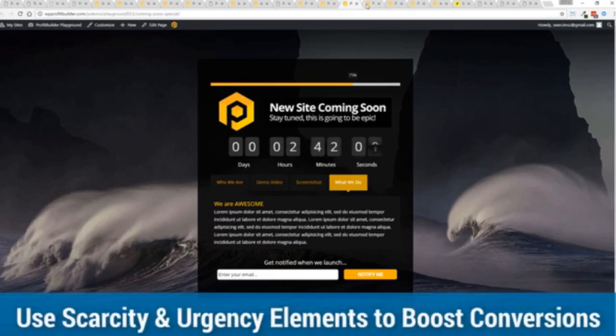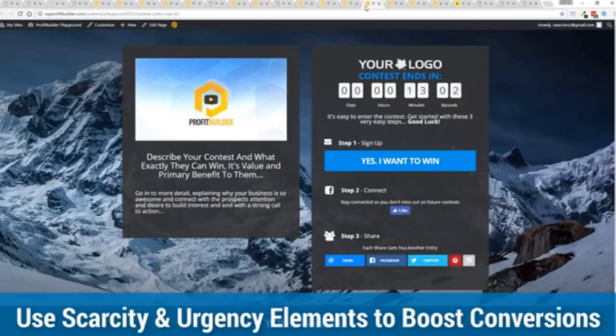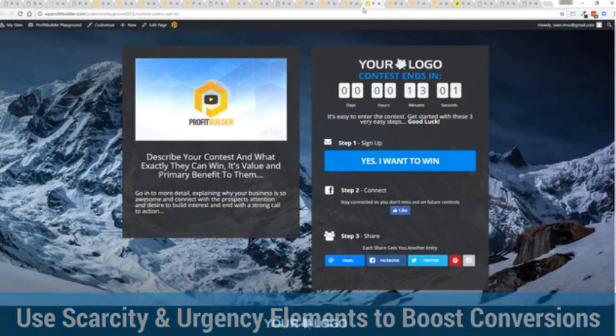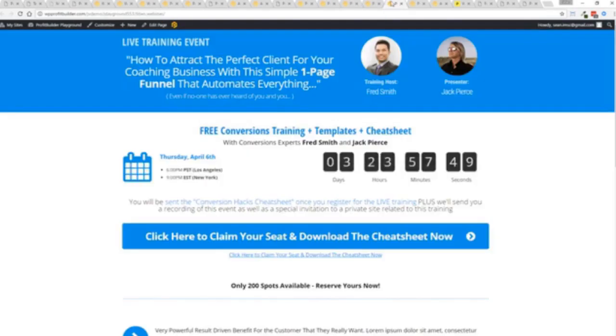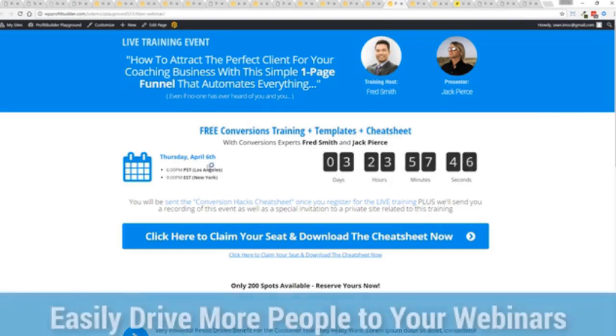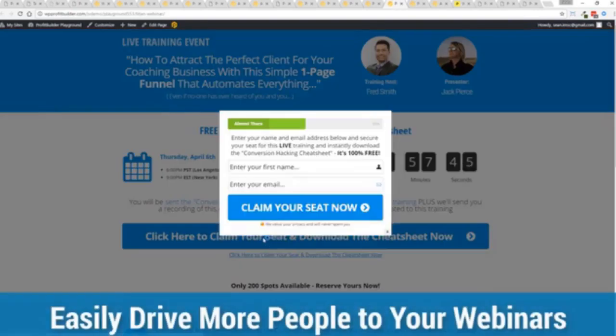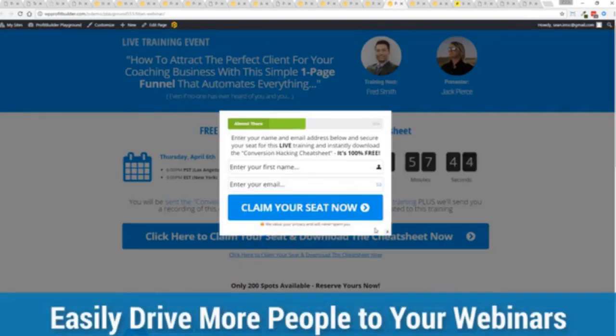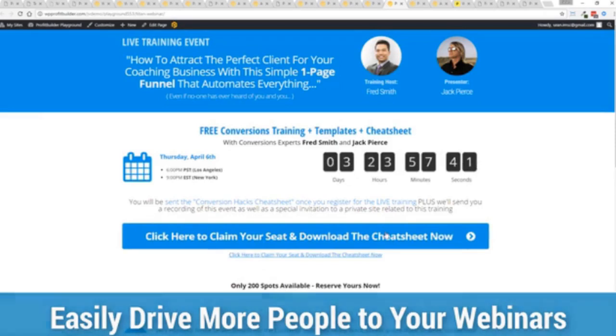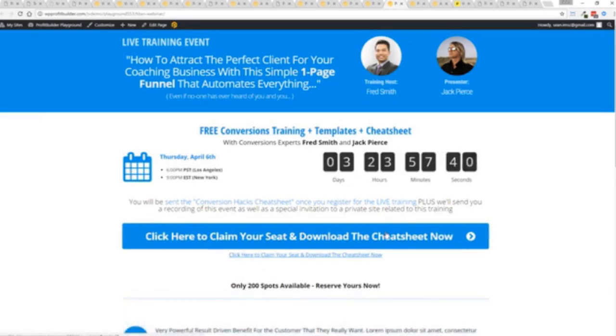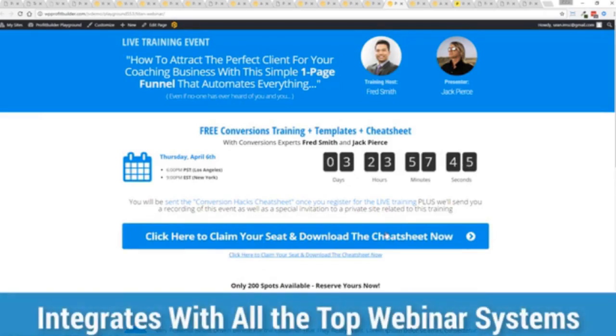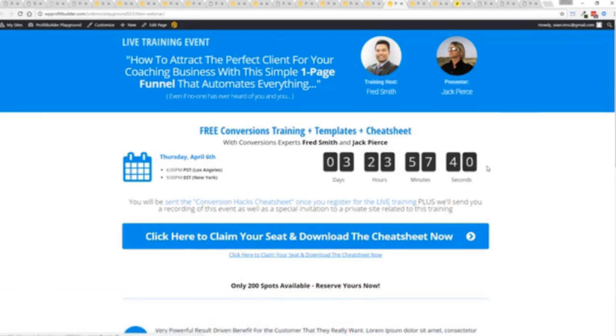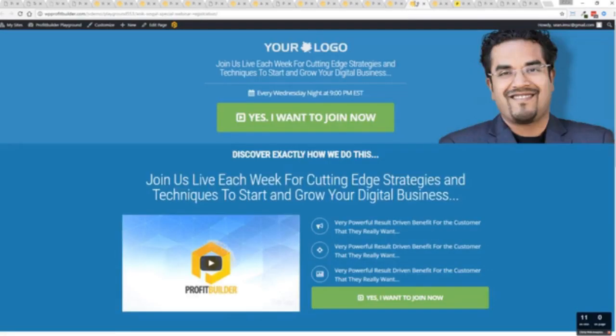The power of Profit Builder is truly incredible and limitless for you and your business. Here's an example of a webinar signup. Again everything done here ready to rock, just customize it and start creating amazing sales processes for you and your business. All with a few clicks, easily customizable and you're ready to go.